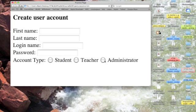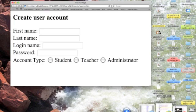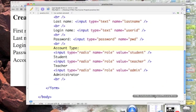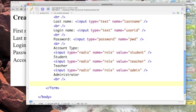Checkboxes are different in that we can select more than one choice. So let's go back to our code in TextWrangler and continue with our form. Let's add on to it.